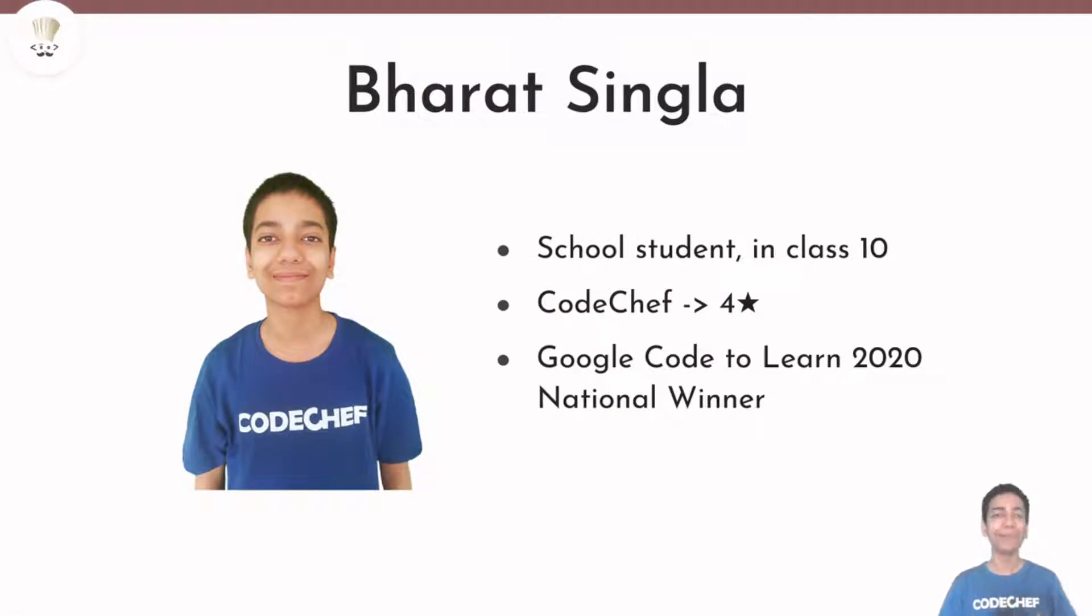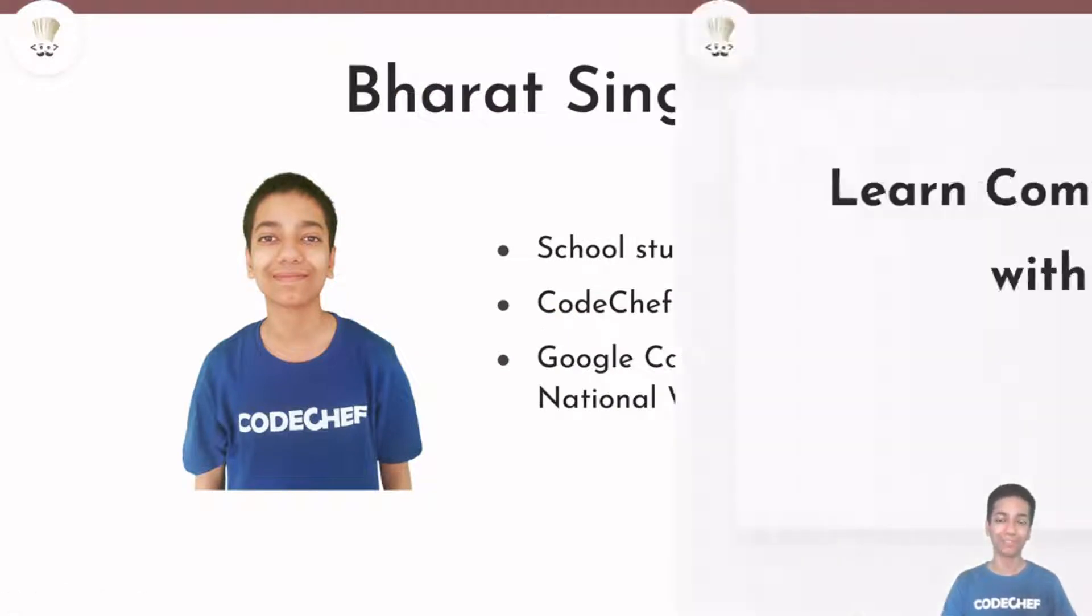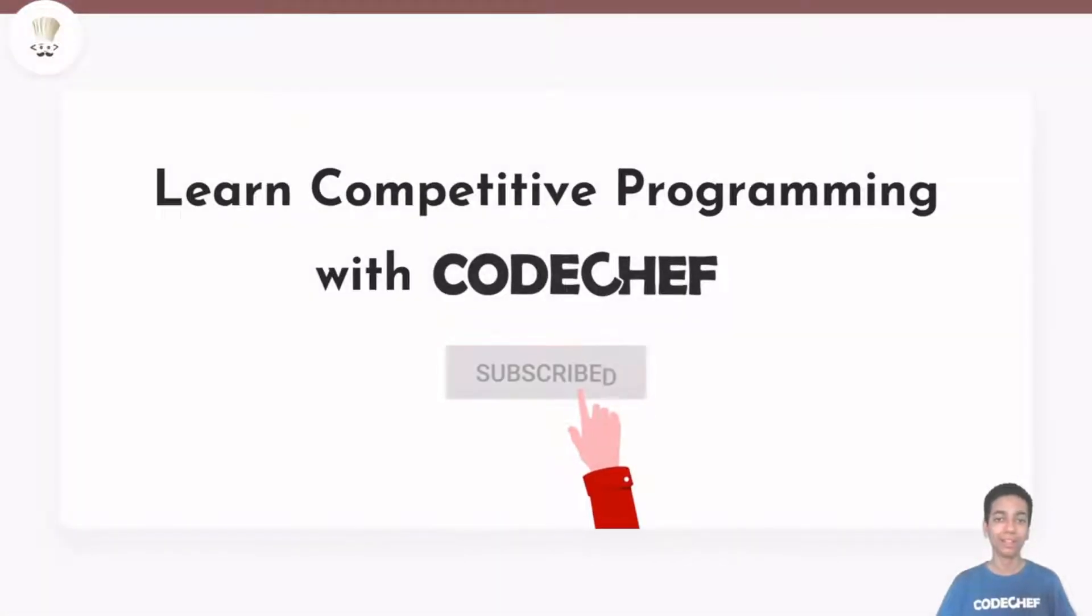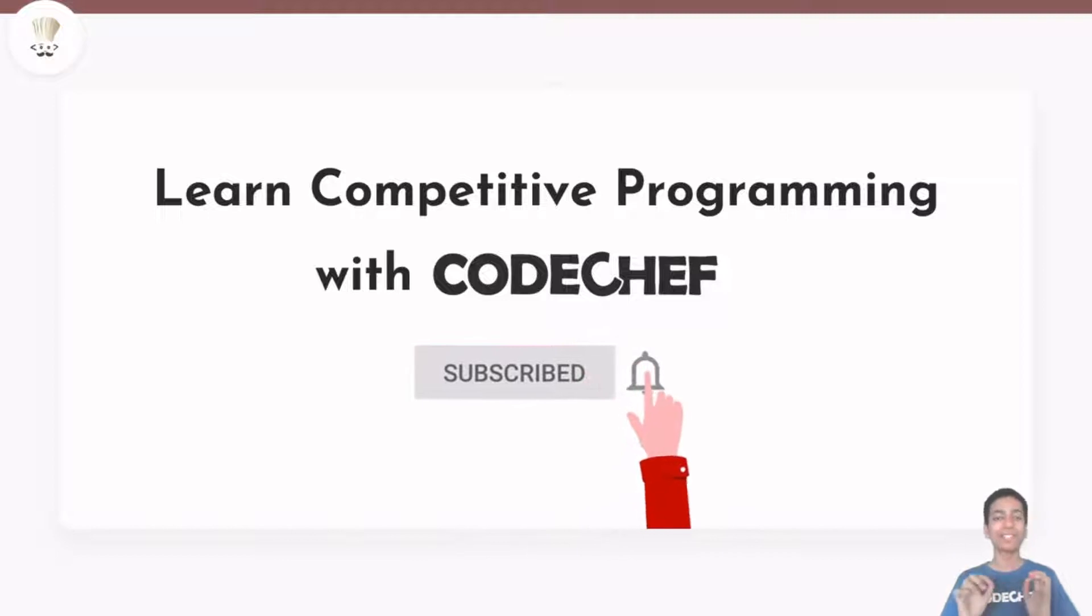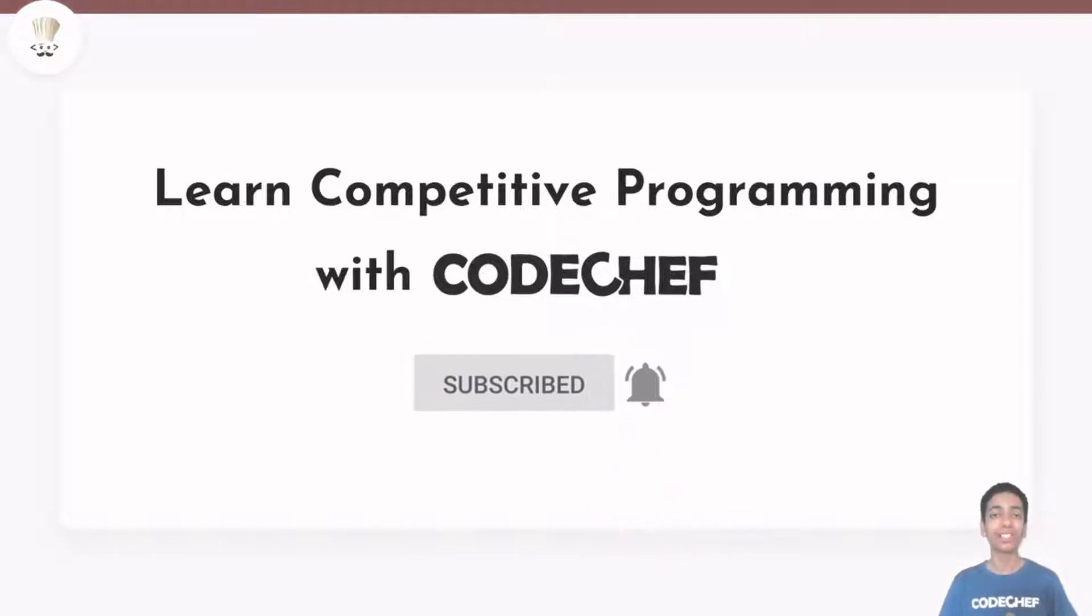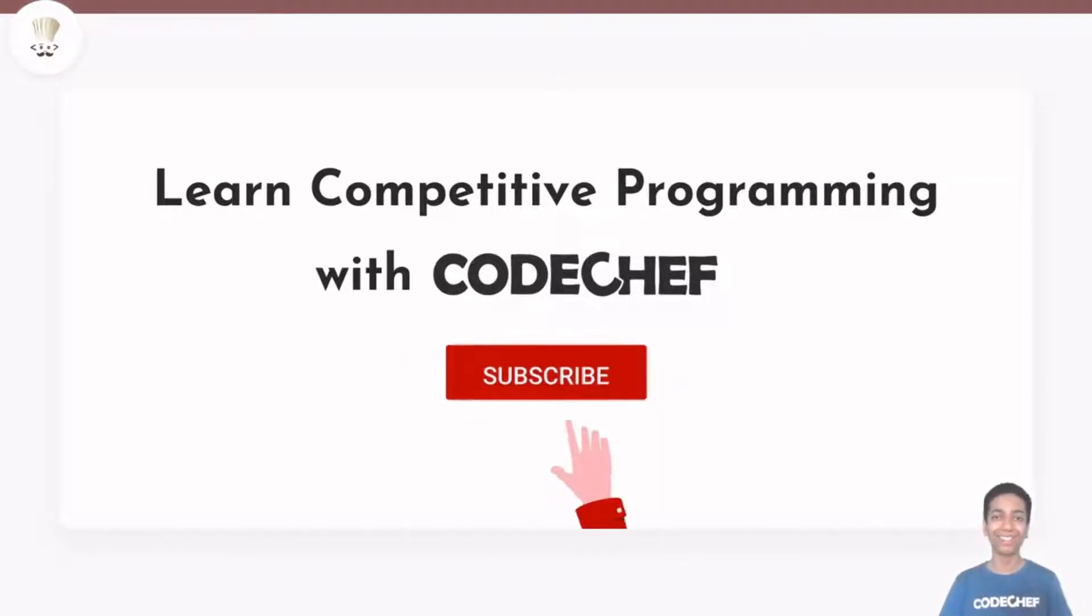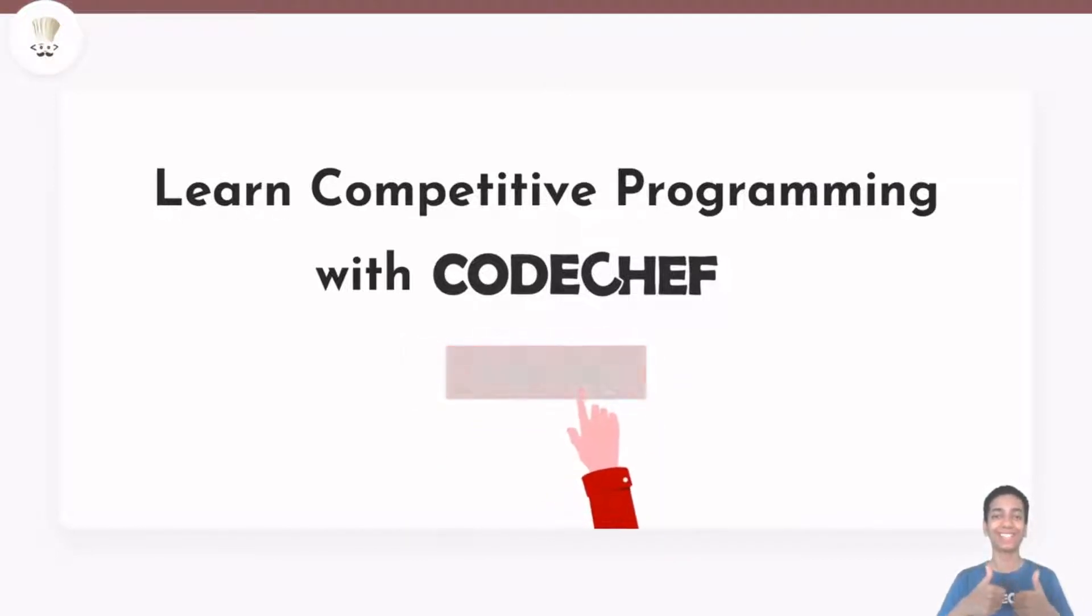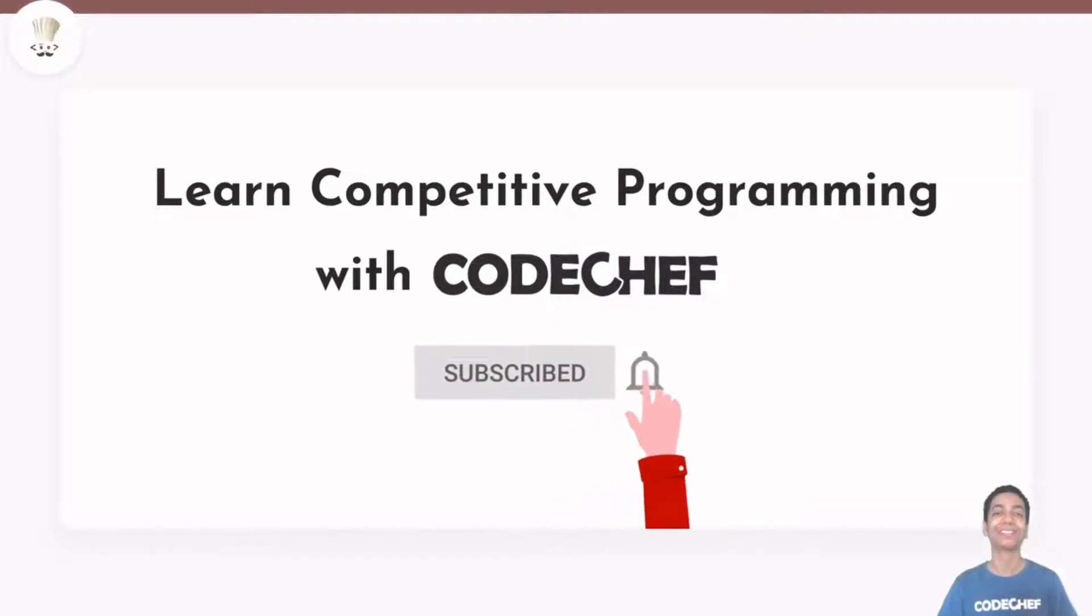Hello everyone, this is Bharat Singhla and welcome to CodeChef. This is the one-stop destination for you to master competitive programming. Great, so let's get started.